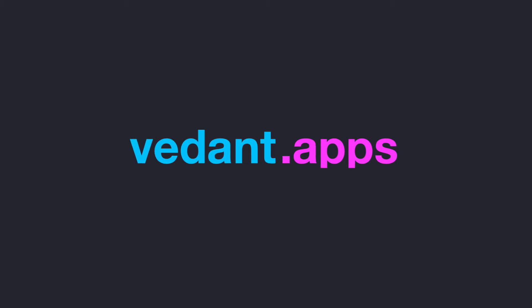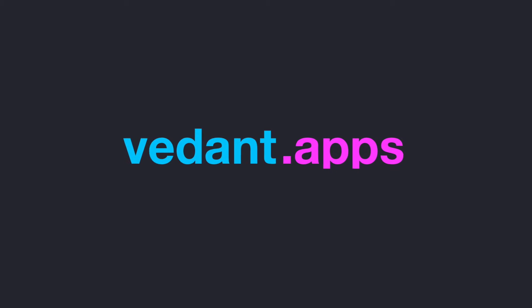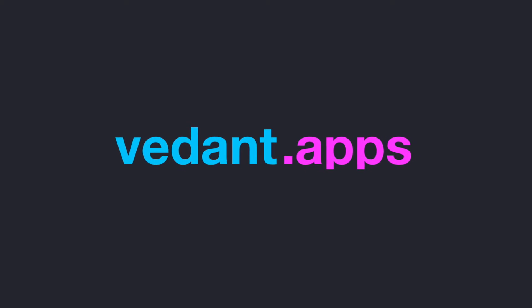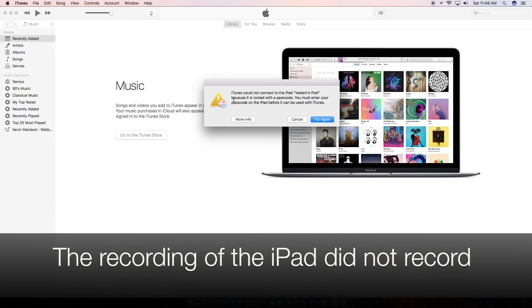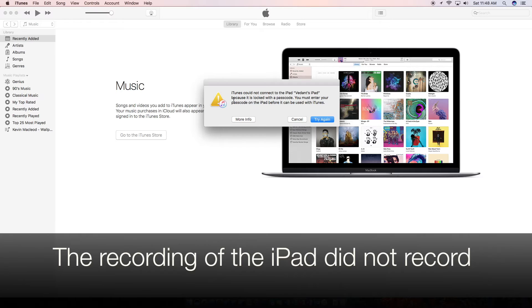If you can't get back into your iDevice, I'll show you how to get back in. As you can see, we can't get back into the iPad because it is passcode locked.